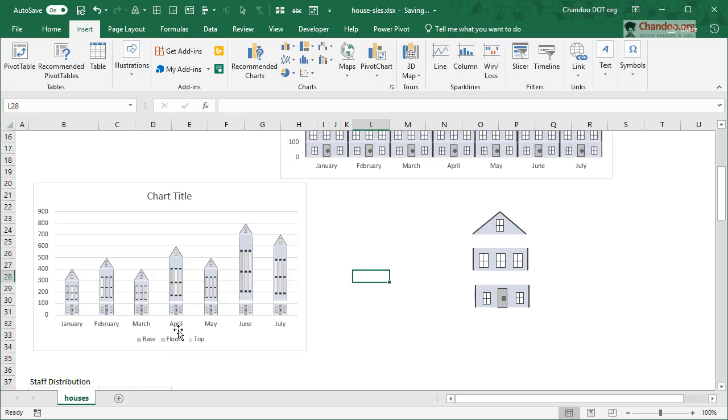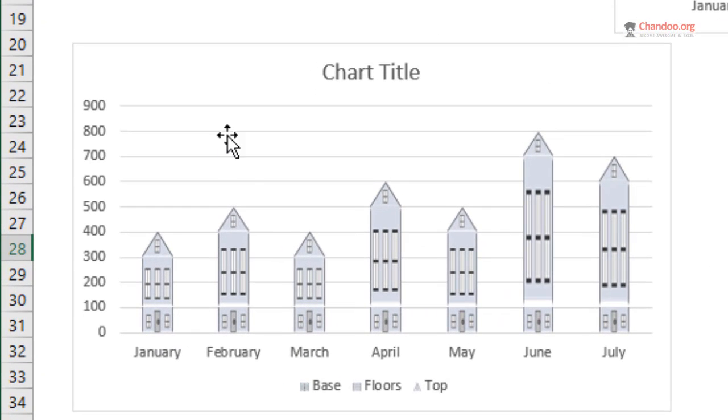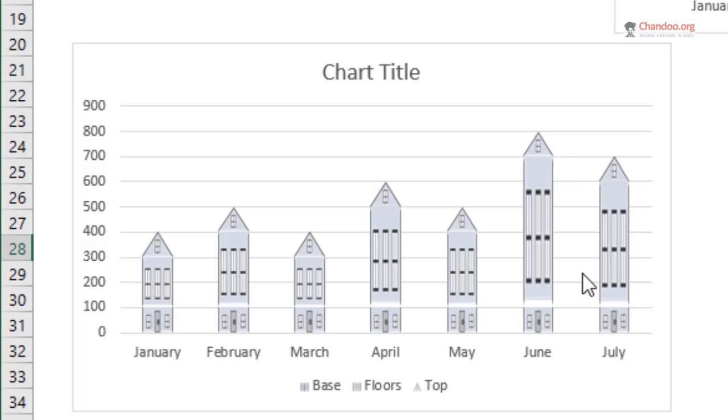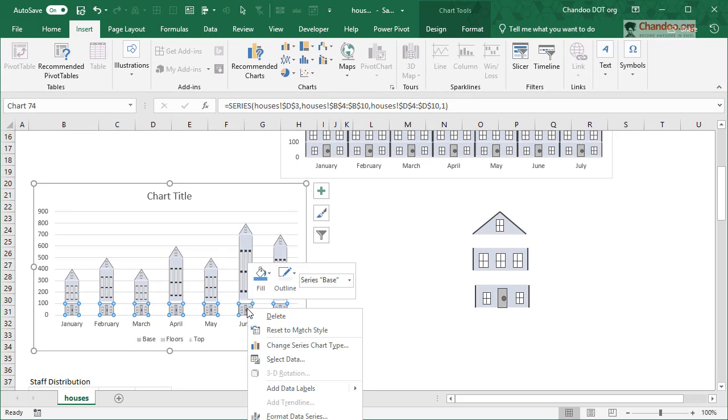So this is what we get. As you can see, Excel's default behavior whenever you paste it not only fills up that image there, but also it stretches it out. What we want is we don't want to stretch, we want it to be stacked.